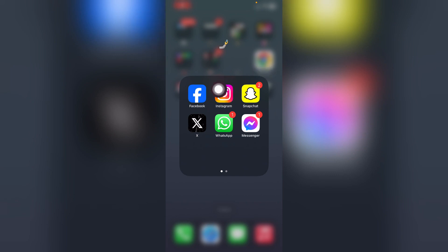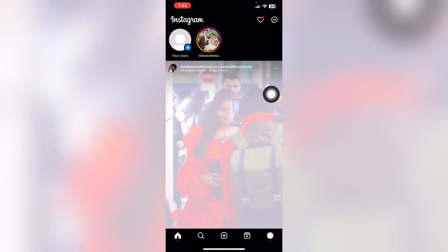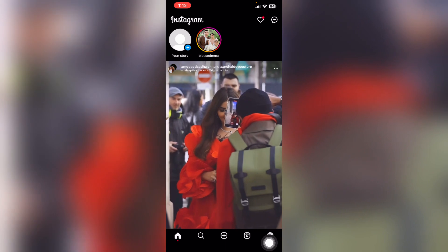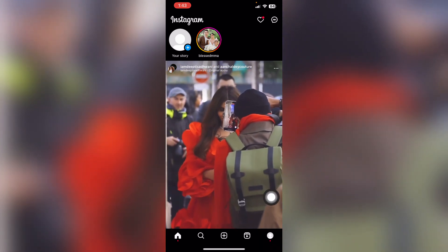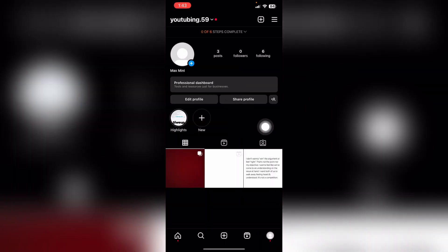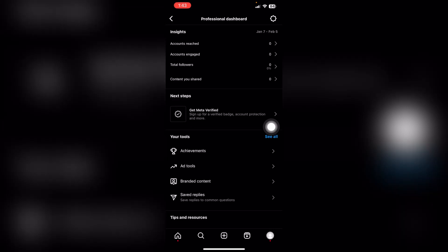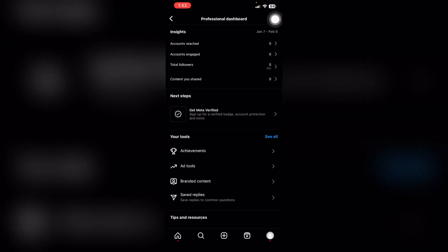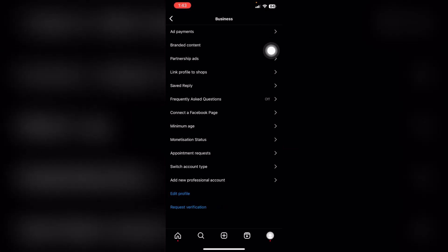How to switch back to personal Instagram account. First, open your Instagram and then click this menu icon on the bottom right corner. Now click professional dashboard and then it's going to load this menu. Now click this settings gear on the top right corner.